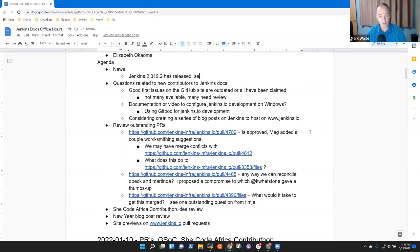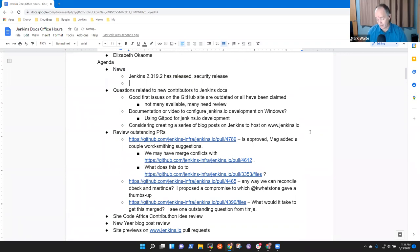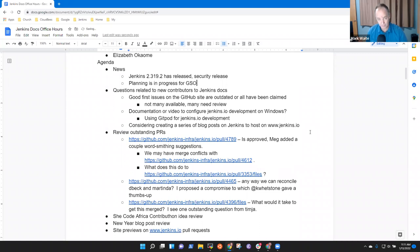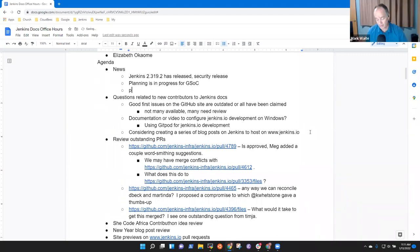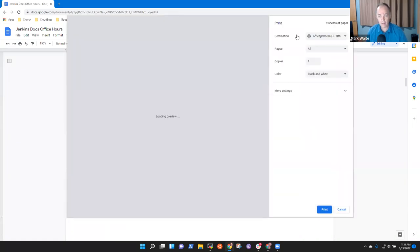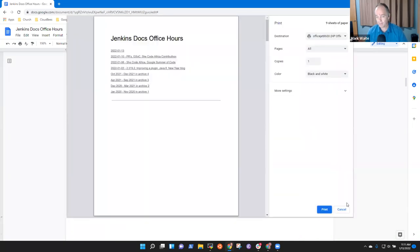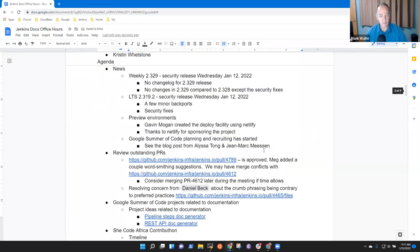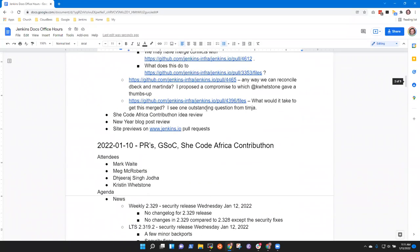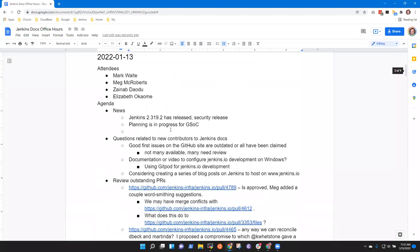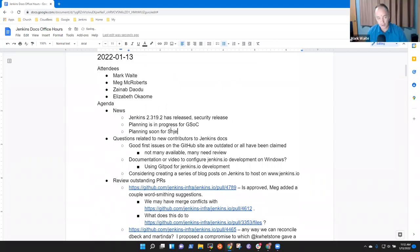And planning is in progress for Google Summer of Code. And planning is starting soon for She Code Africa Contributon.